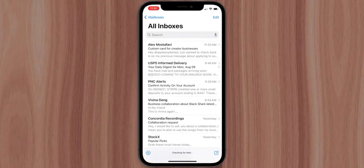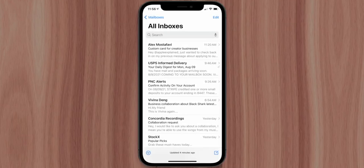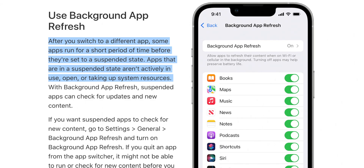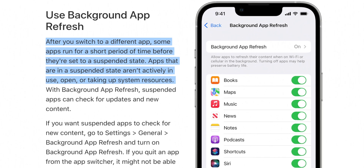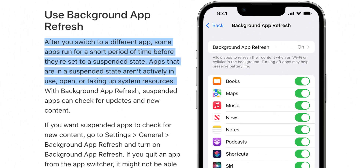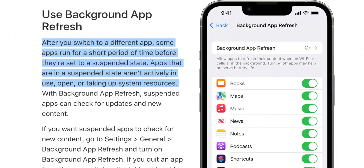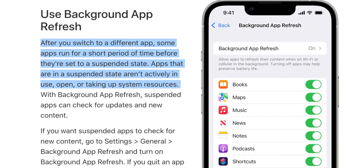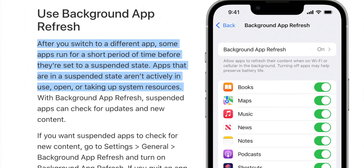When an app is not in use, the iPhone will automatically pause it, pretty much freezing its state in place until you open it again. According to Apple's official support page, after you switch to different apps, some apps run for a short period of time before being set to a suspended state. Apps in a suspended state aren't actively in use, open, or taking up system resources.